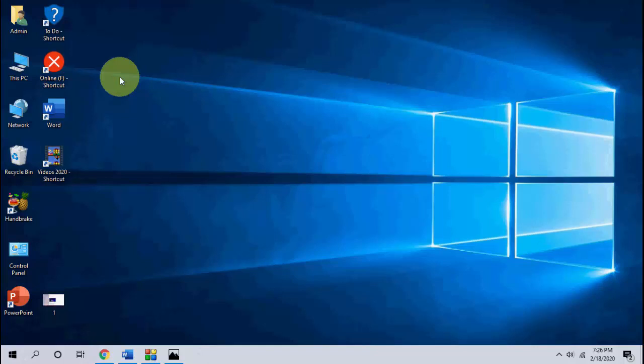Hello guys, welcome back again. I'm MJ. In this video I'll show you how to fix can't change desktop background in Windows 10.